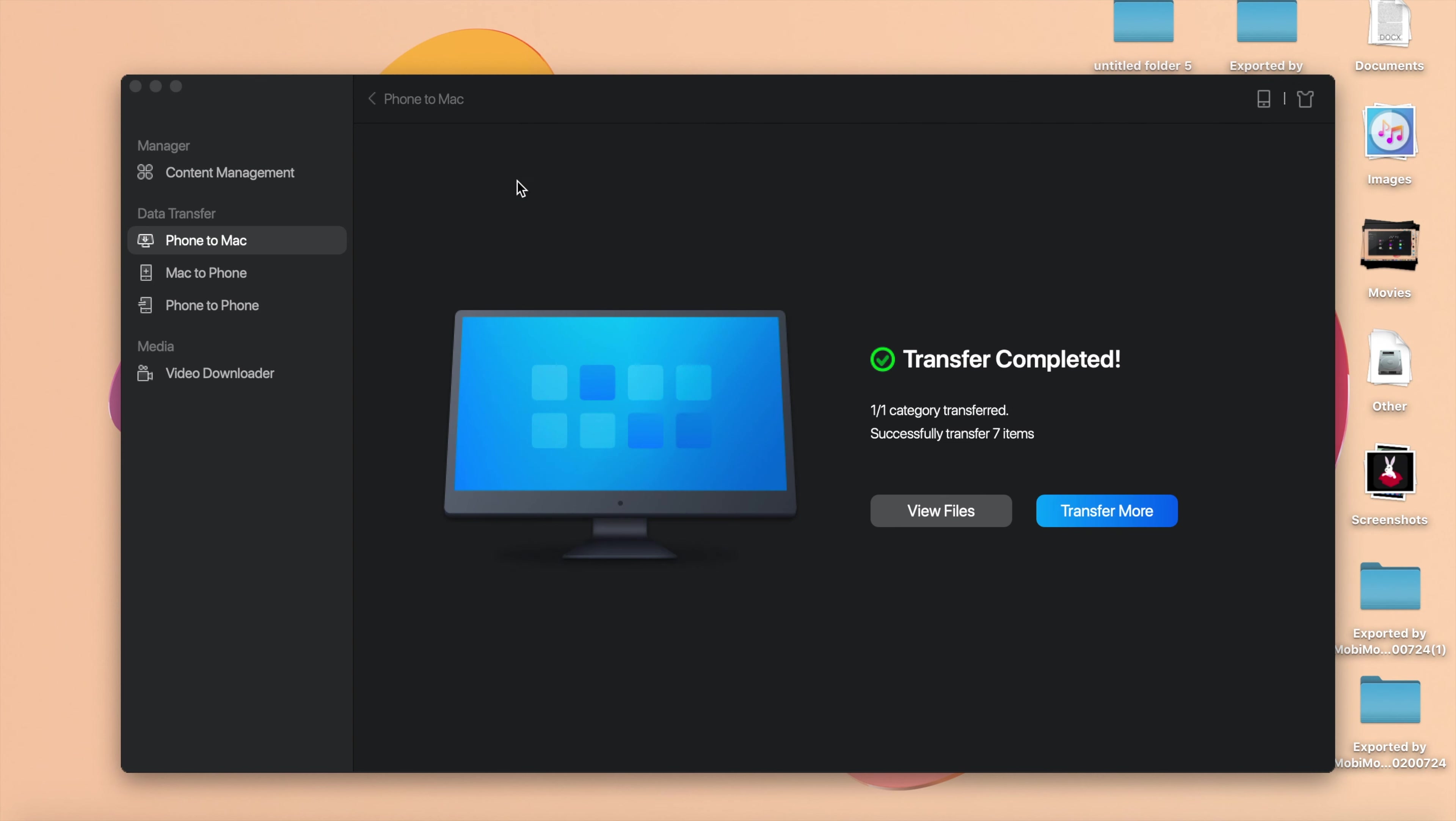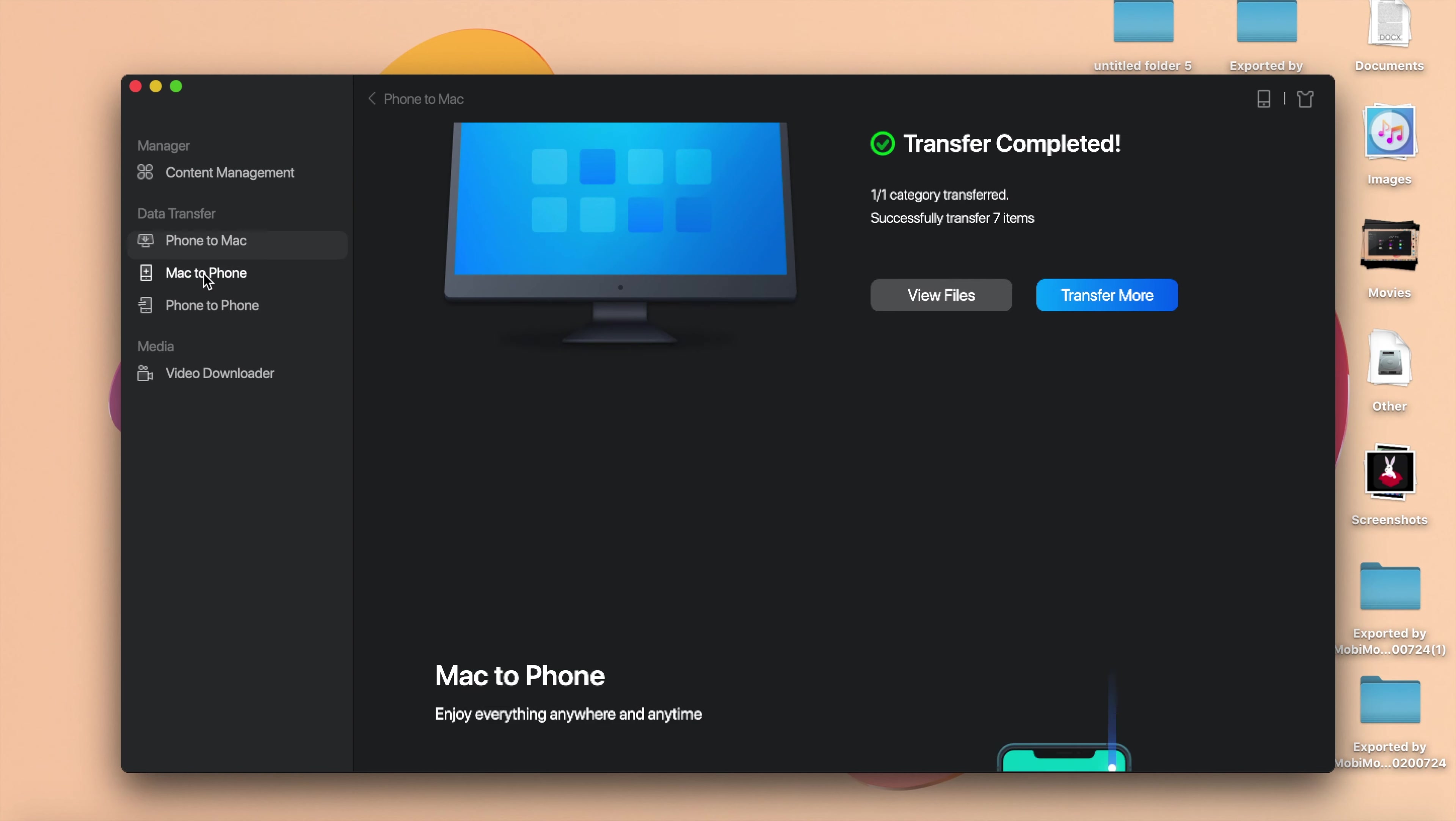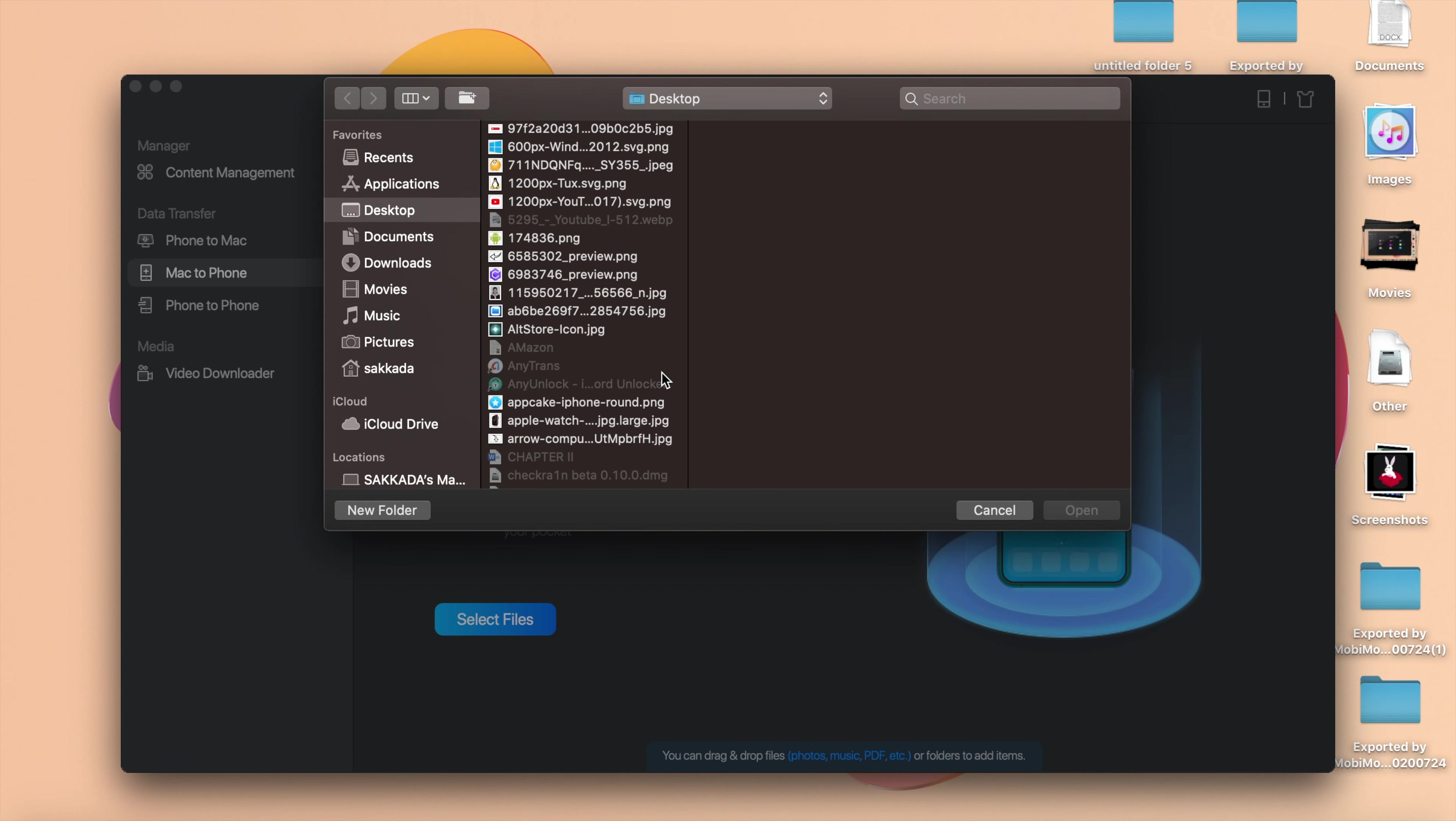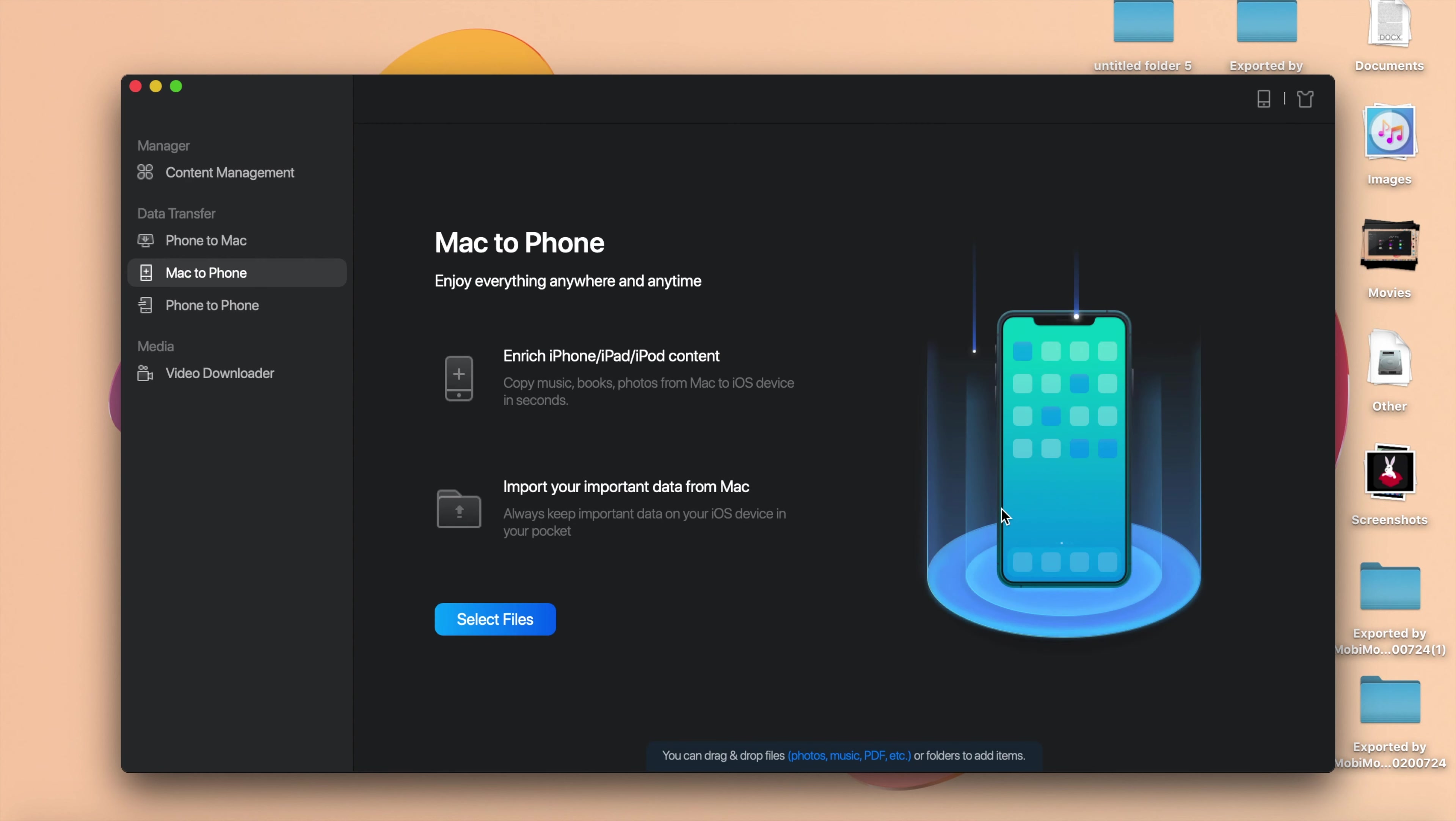One more thing, if you want to transfer some files from your Mac to your iPhone, you can select on this and then you can click on Select File and then you're gonna be able to select the file that you want to transfer from your Mac or from your Windows to your iPhone. It is as simple as that.